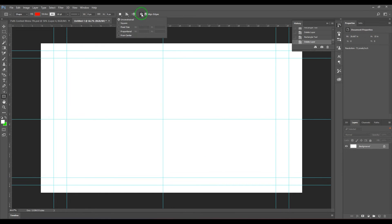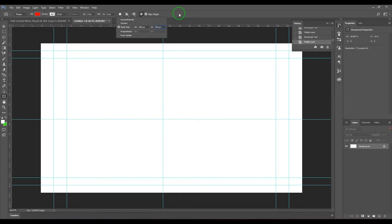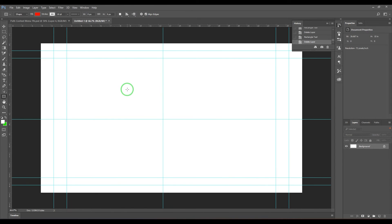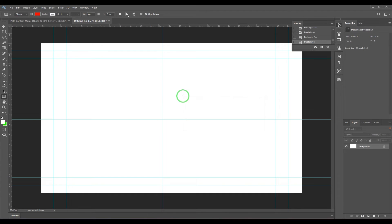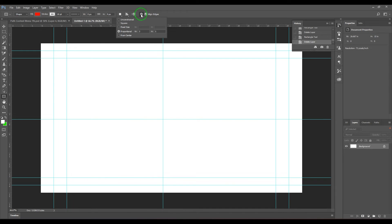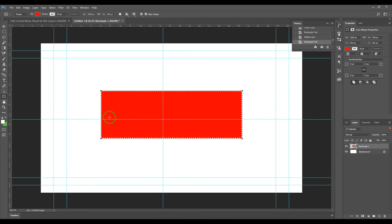And then we have this option called fixed size where I can enter 600 pixels by 250 pixels, and then when I hit enter, just click there and you get that size. And then we have a proportional which is going to give me a ratio of 3 is to 1. As you could see, just click and drag it, so the ratio of this is maintained as one unit by three units like that.